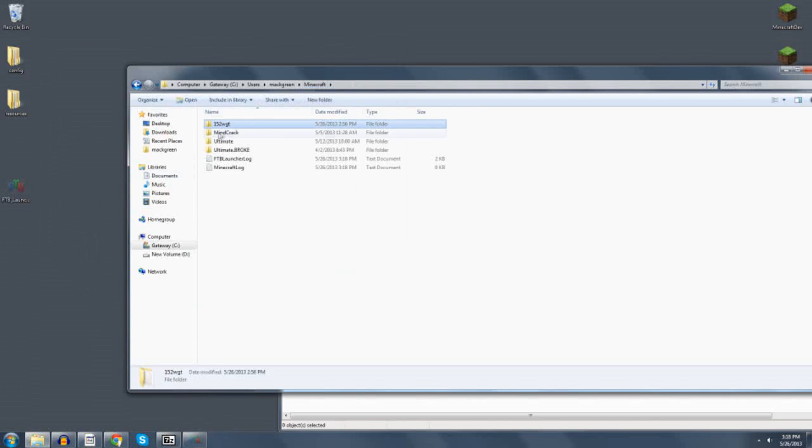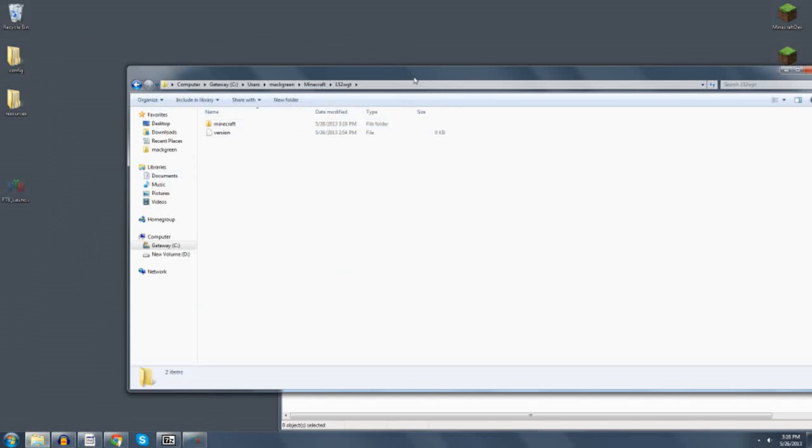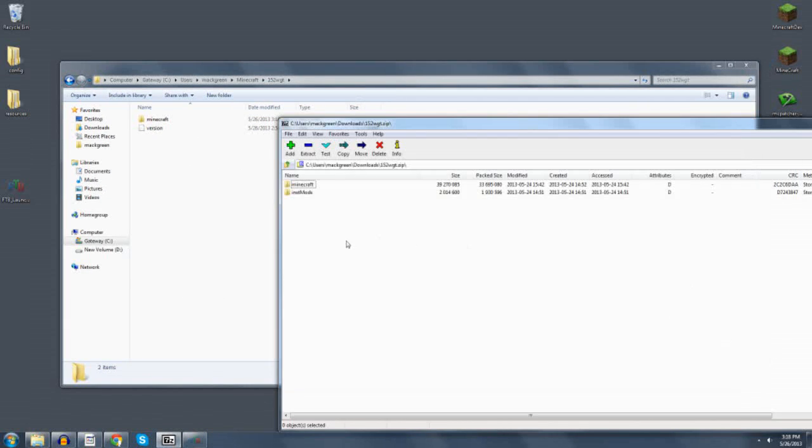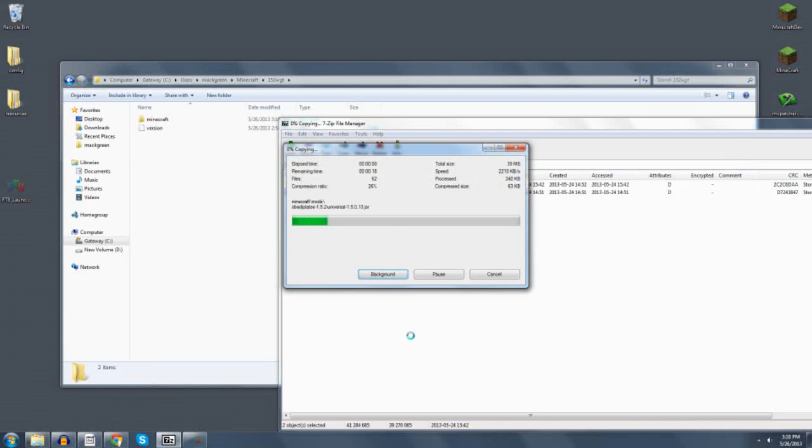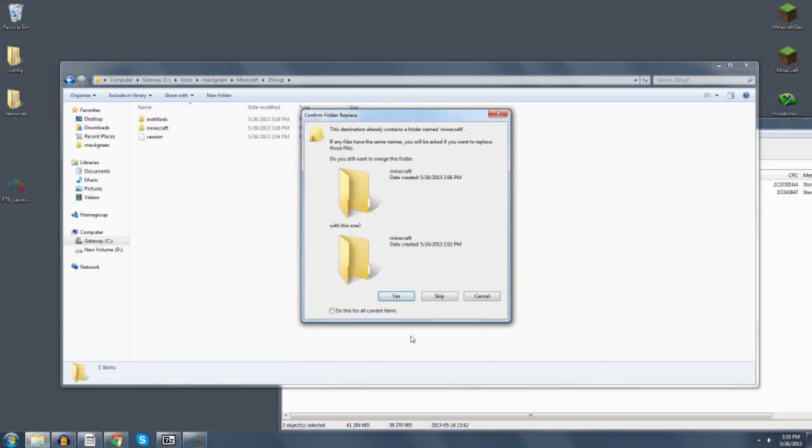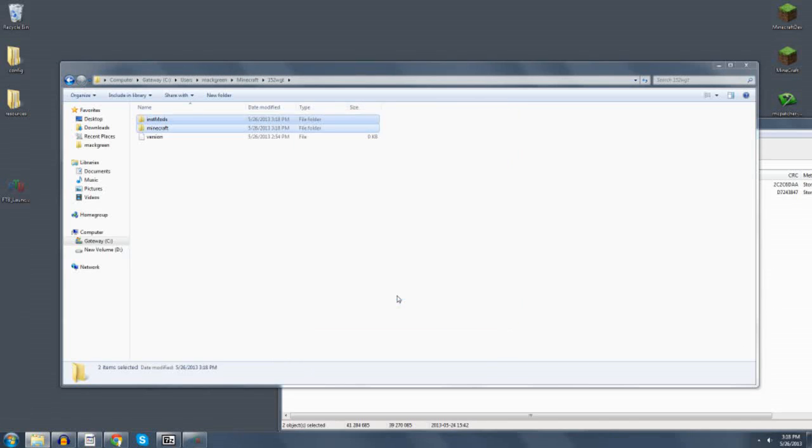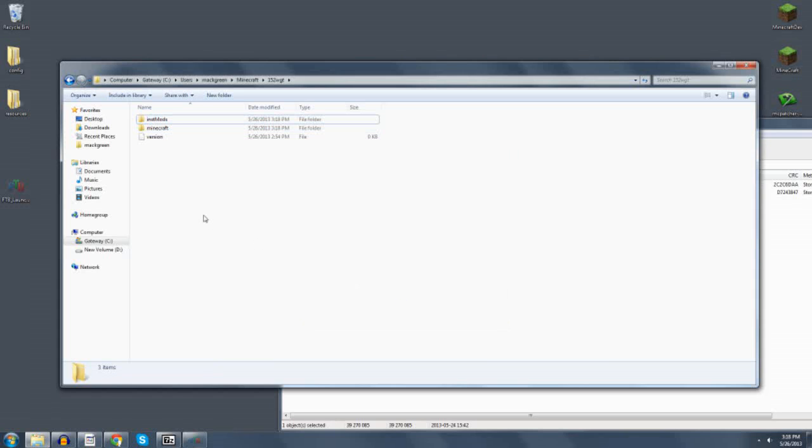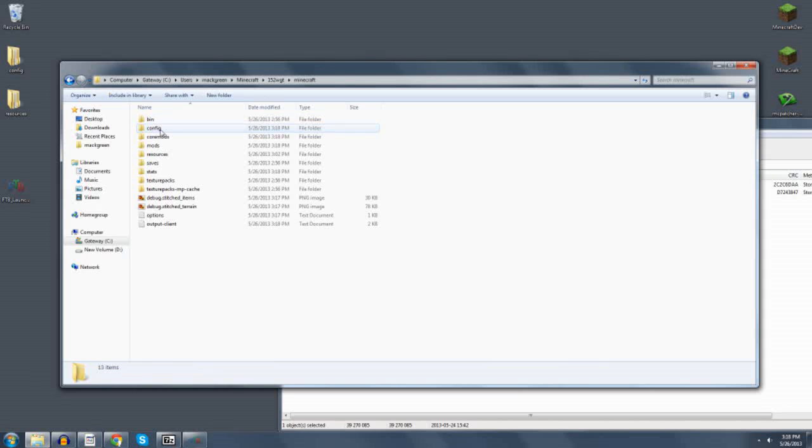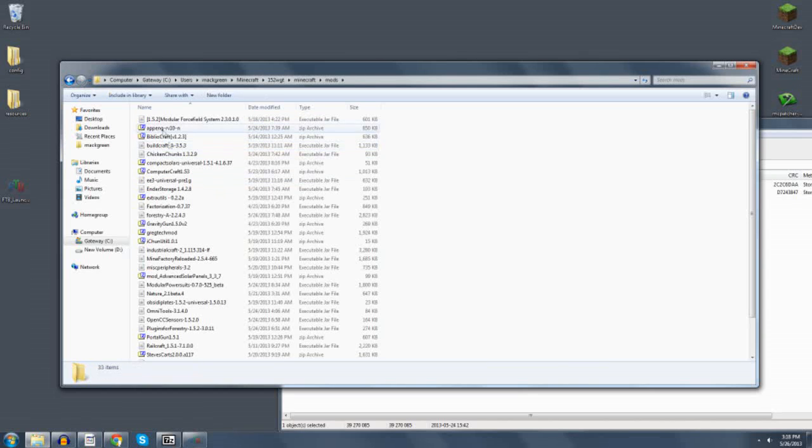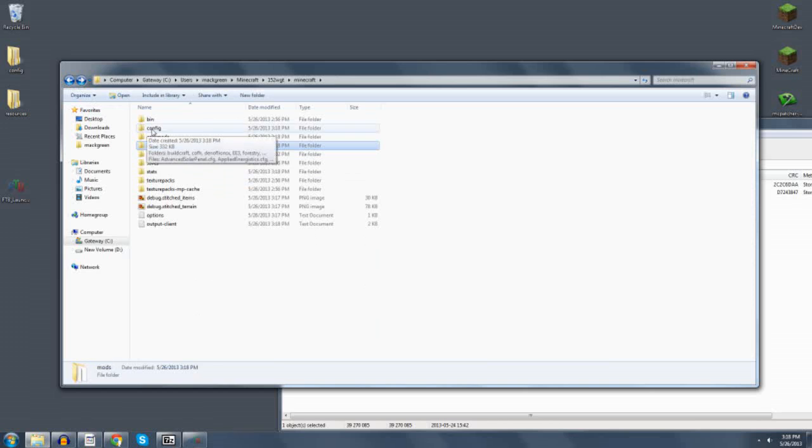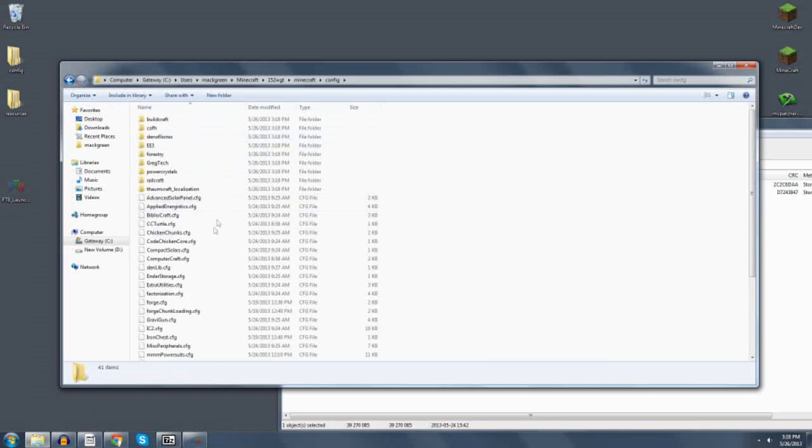There should be a 152 WGT folder in there. I want you to open it up, and then copy these from the zip file and drop them in here. You're going to have to do this several times. Say yes, I want to merge them. Now you see that we've got Minecraft INST mods. I can see the mods folder in here. I can back up. I can go to Config. I can see all of that.